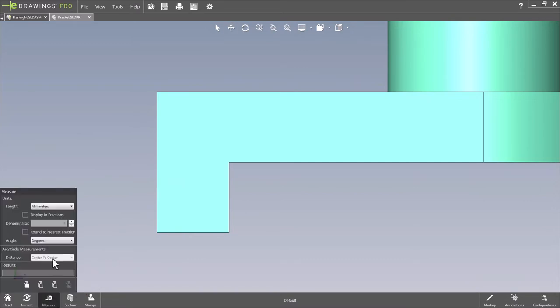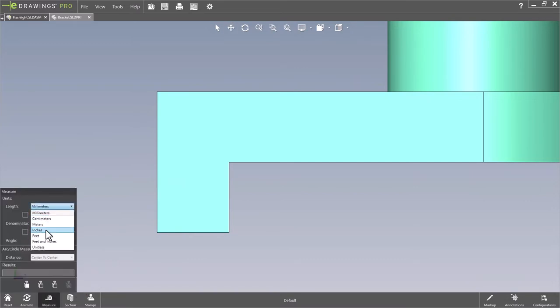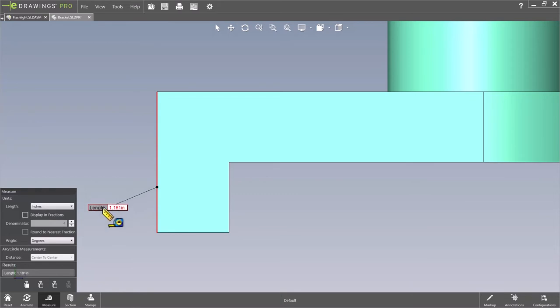Simply open the measure pane and under Units, choose inches or feet and inches, and then select Display in Fractions. Finish it out by entering the desired denominator for the fraction.